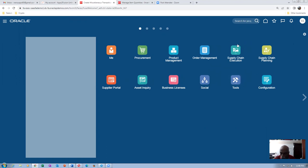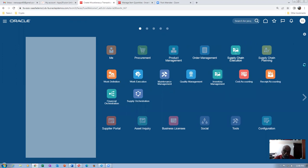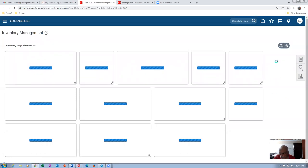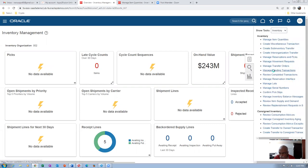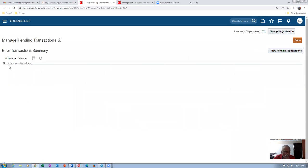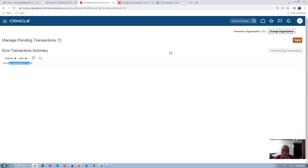Let me go to Supply Chain Execution, Inventory Management, and look at pending transactions — whether it will appear there or not. Manage Pending Transactions — if a transaction ends up in an error it comes here. I will make a search on 002 org with a generic search — it is not appearing here at all. Even searching by subinventory Stores and item AS6500 shows nothing.